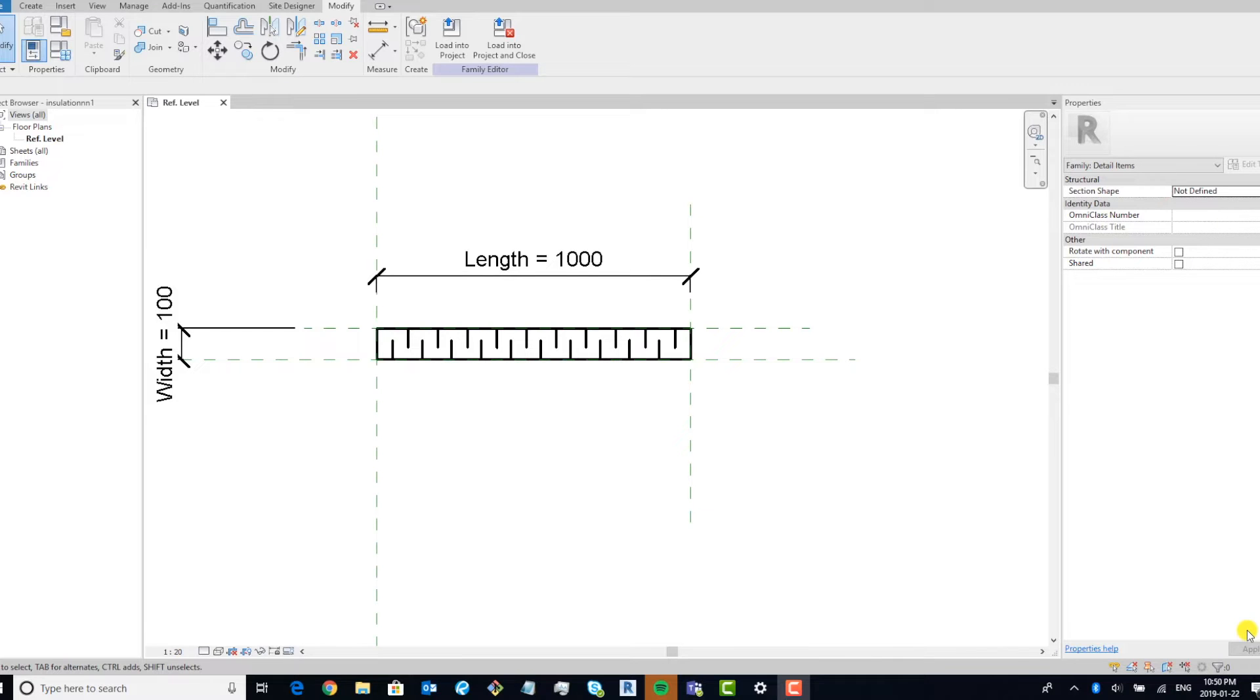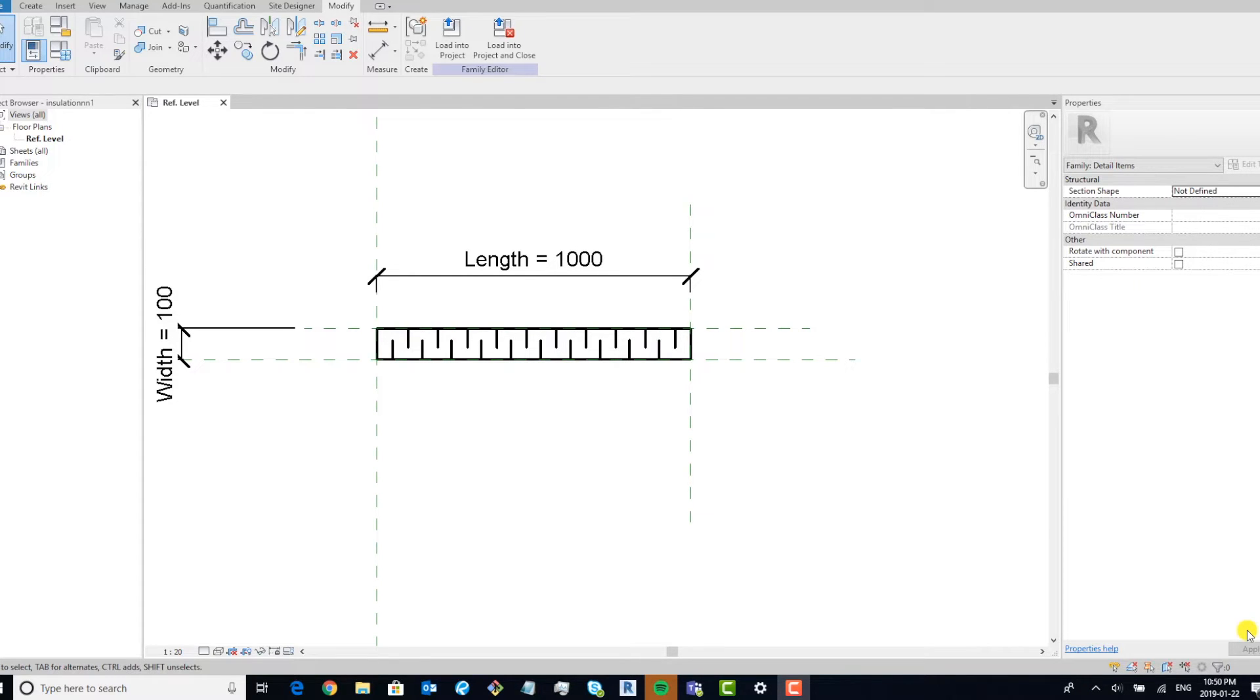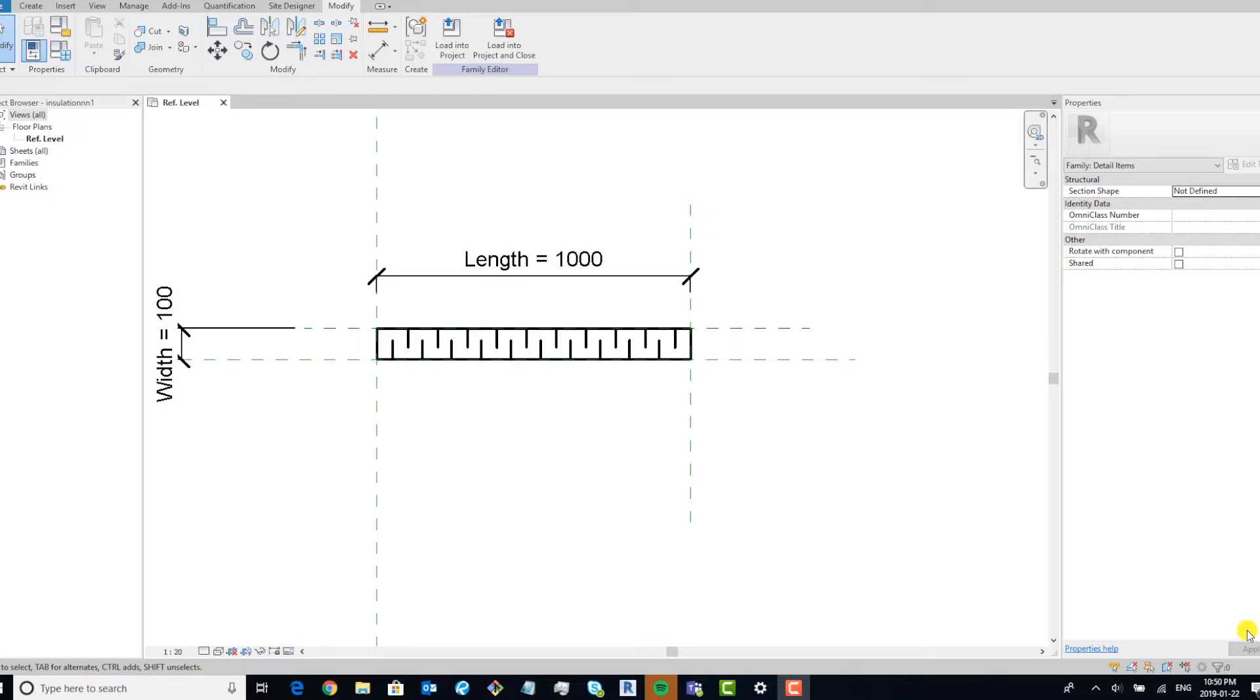Hey guys, Paymen from Redcage. I wanted to show you guys a way of creating insulation detail components. Now there are third-party plugins for Revit that allow you to make custom hatches, and if you use those, great. But if you don't, this is one way.